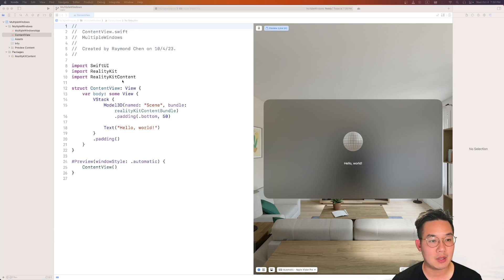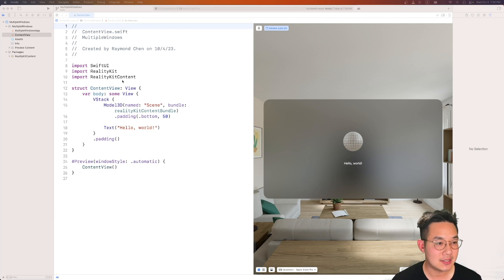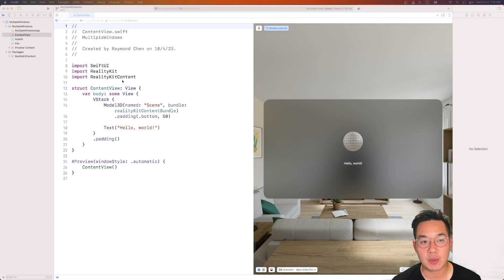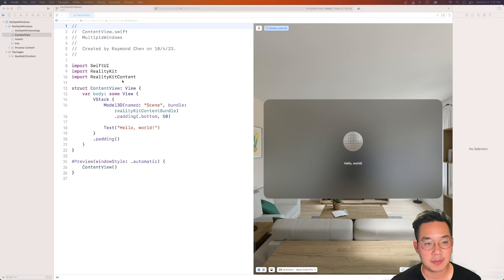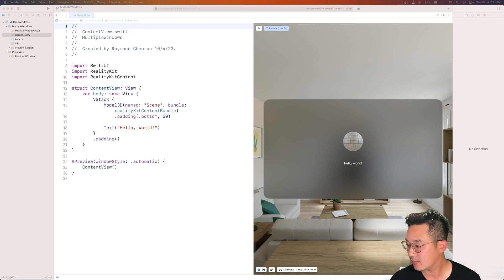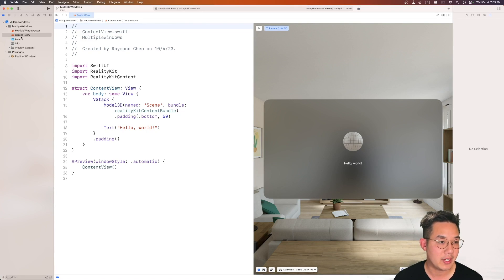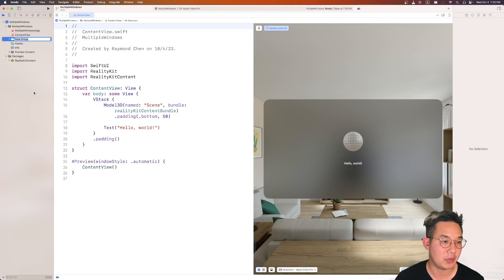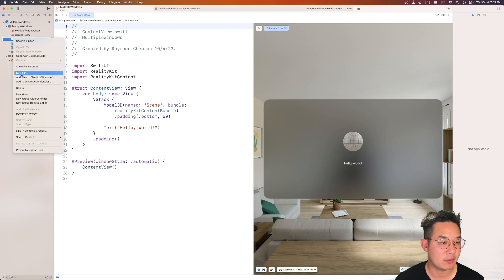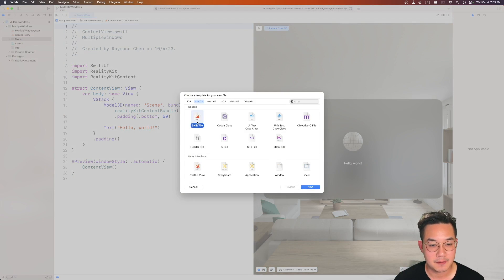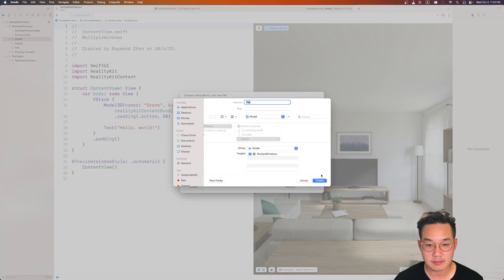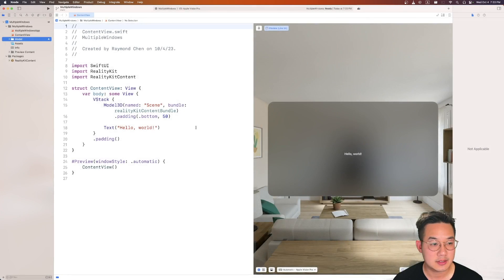To get those buttons we will need a model and a view model to populate the data properly, because with new windows we need an ID to identify the window we want to open from our list. We will need to provide this information consistently throughout our entire app, which will require a view model. We're going to create a new file under a group called 'model'.